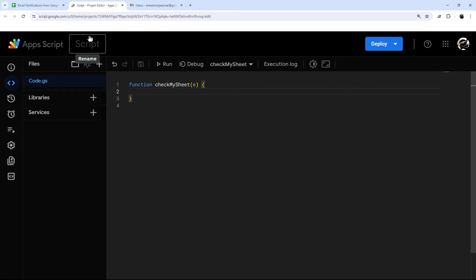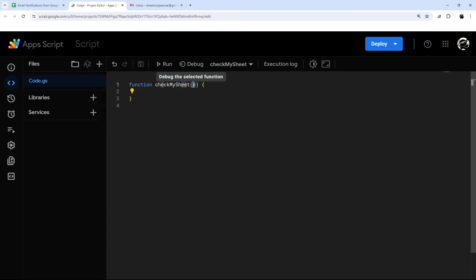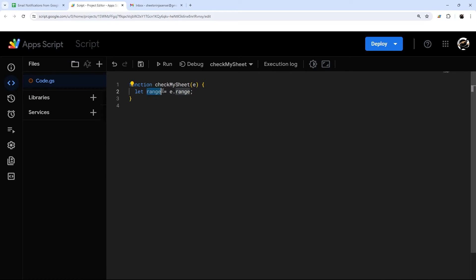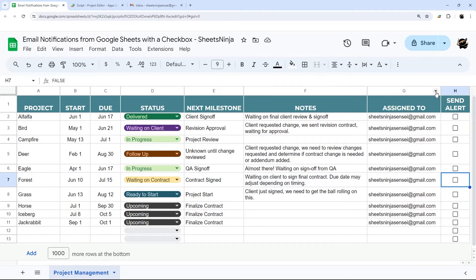An onEdit trigger runs every time the Google Sheet is edited. The event parameter — we'll just call it E — contains data about what was edited. So we can do: let range = e.range, which gets the range that was edited. From that we can get the column with range.getColumn() and the row with range.getRow(), so we can figure out what column was edited and make sure it's the right one.